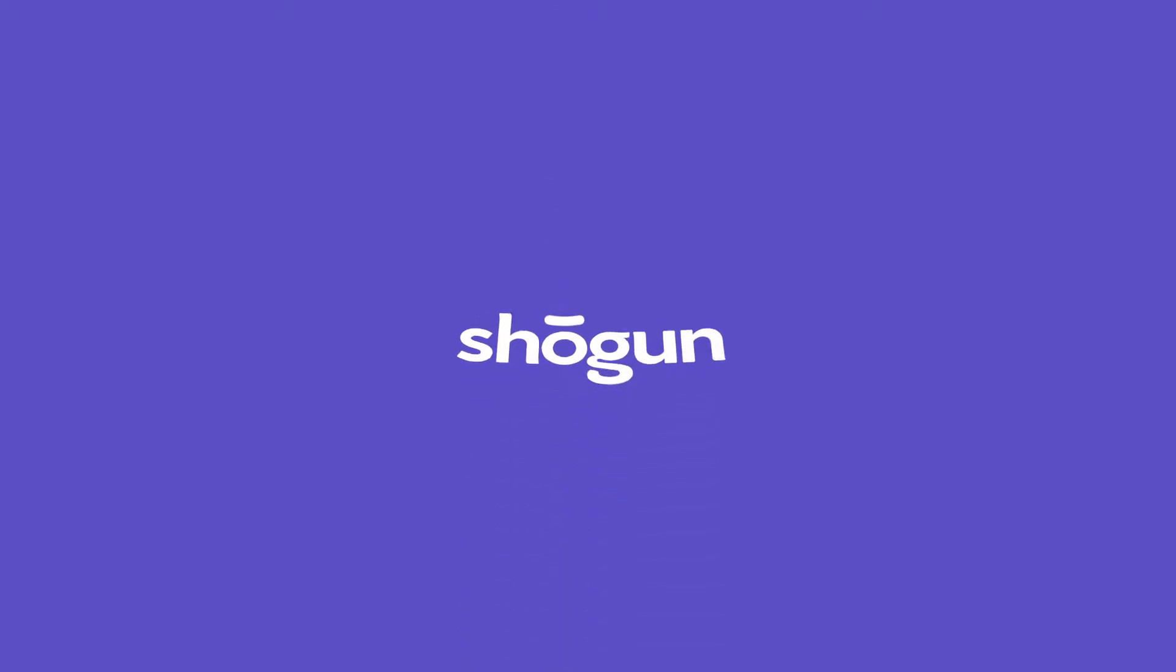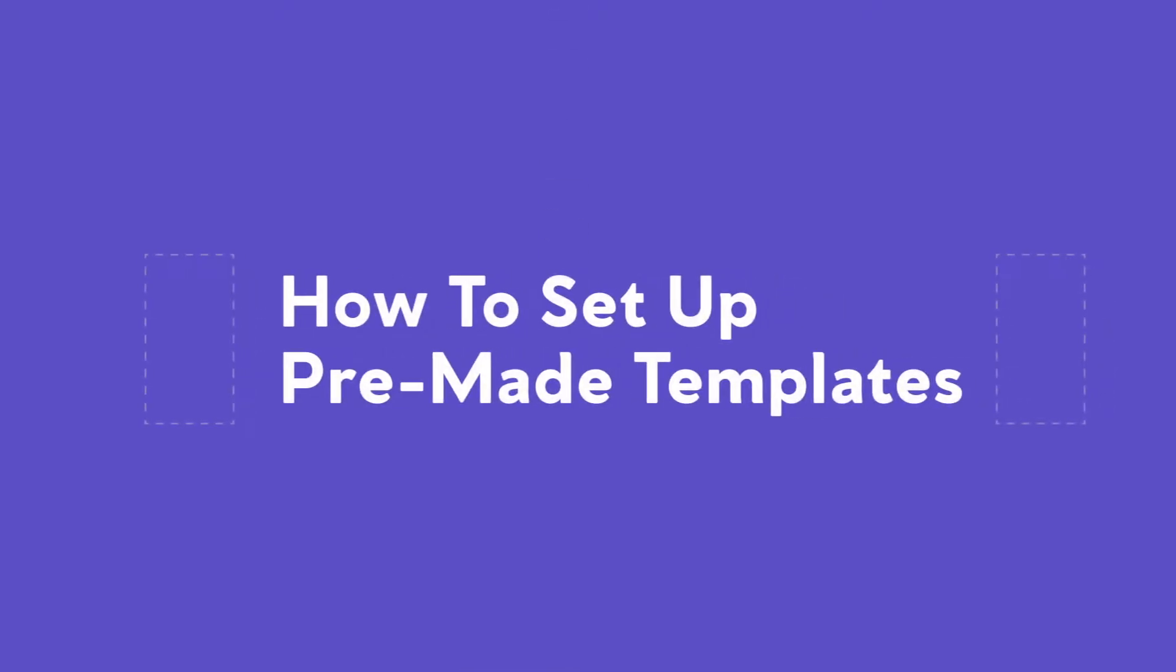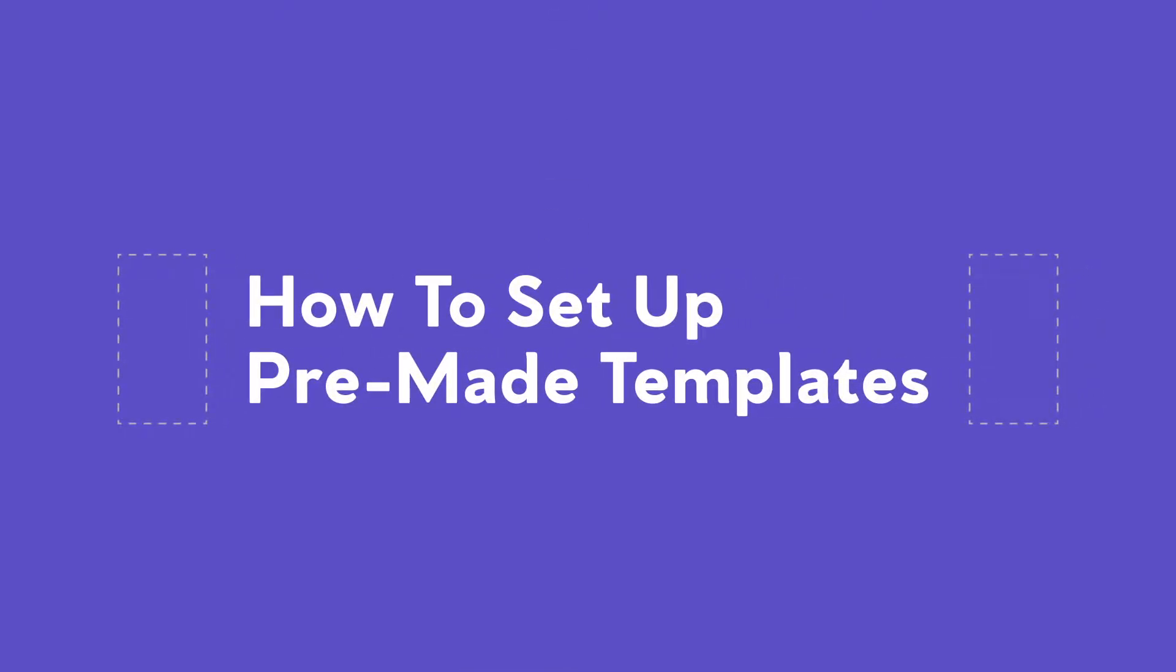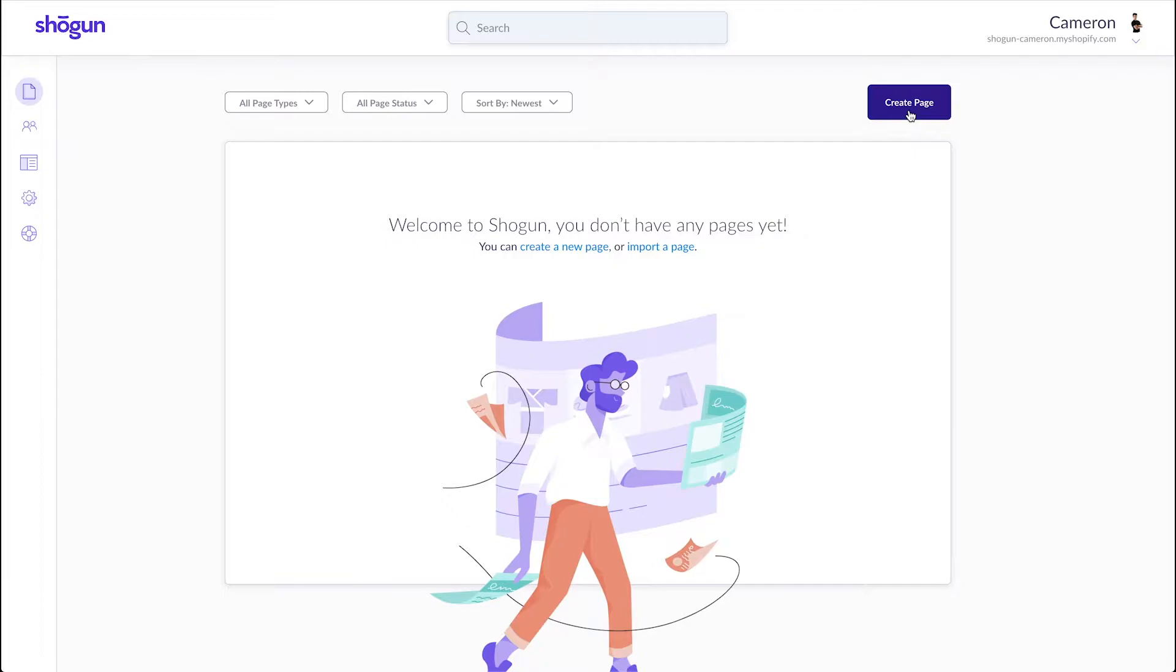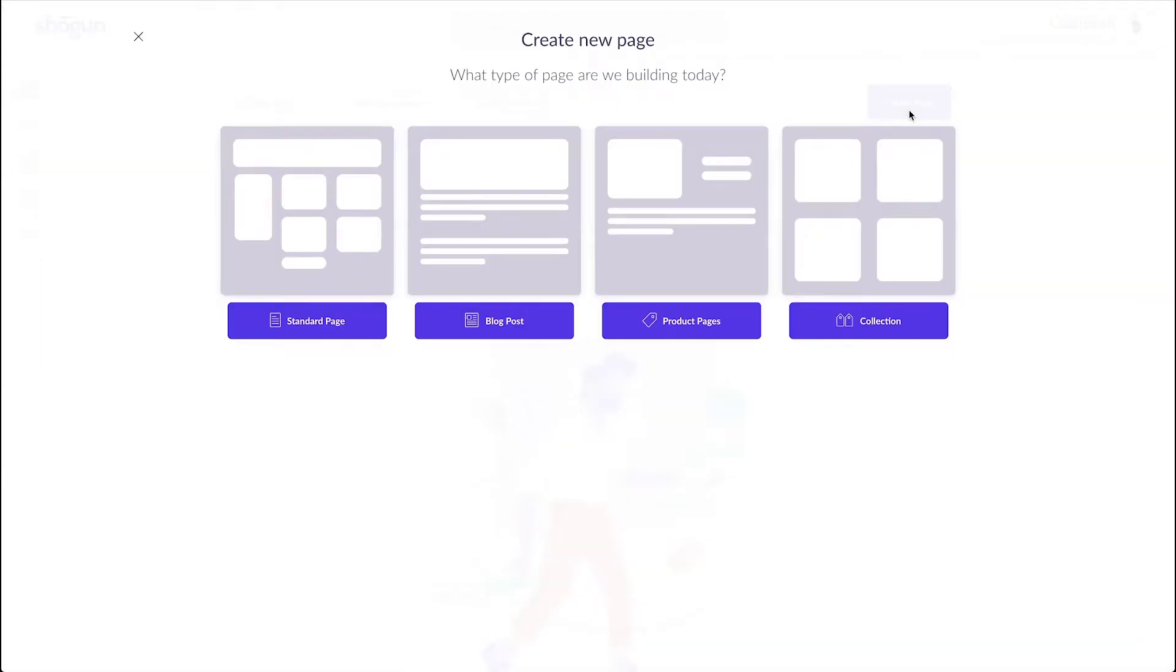In this video I'll be showing you how to set up your own pre-made templates to make page customization and creation faster. If you liked how Shogun's pre-made templates help speed up customization but wanted to make your own templates to reuse in future projects, this video is for you. Let's get started.